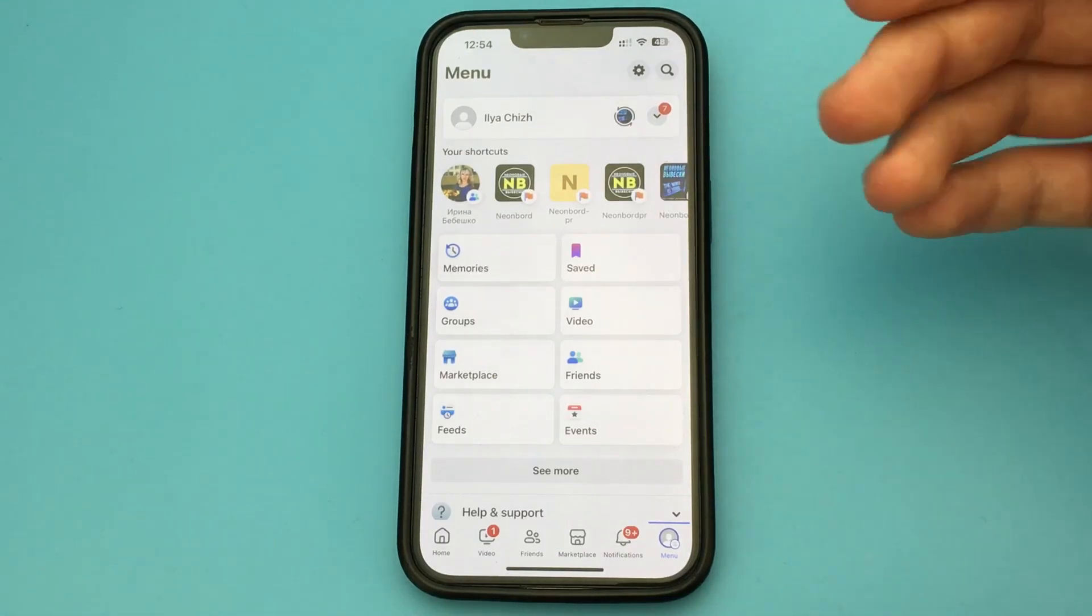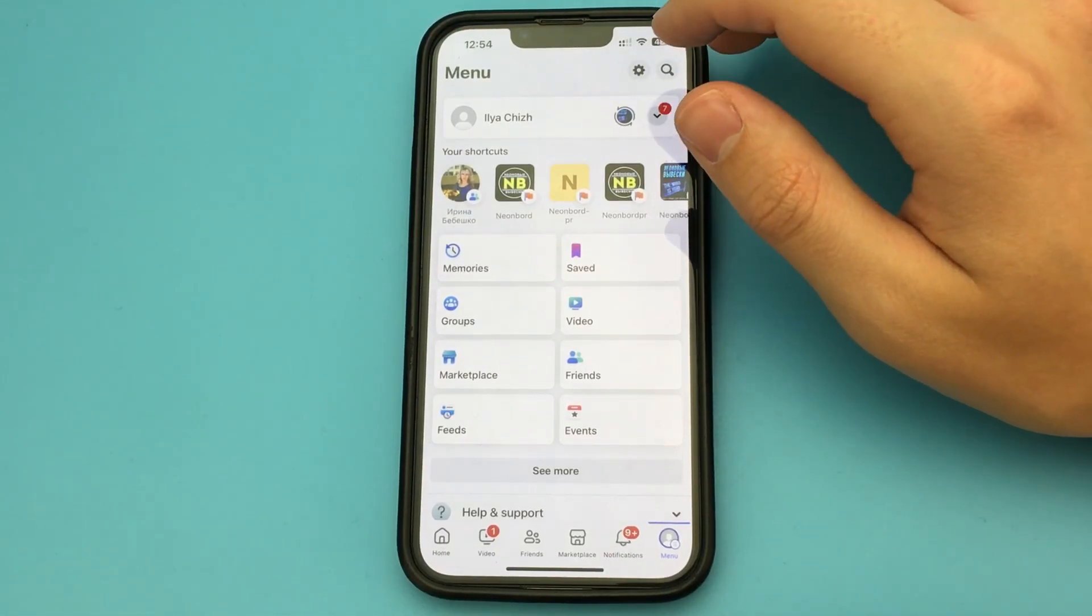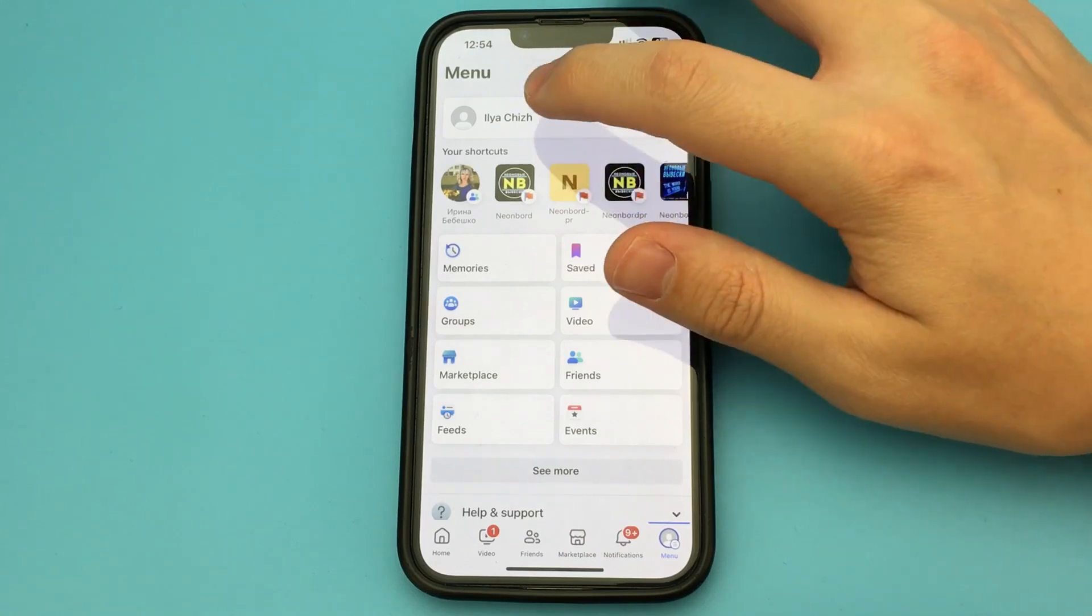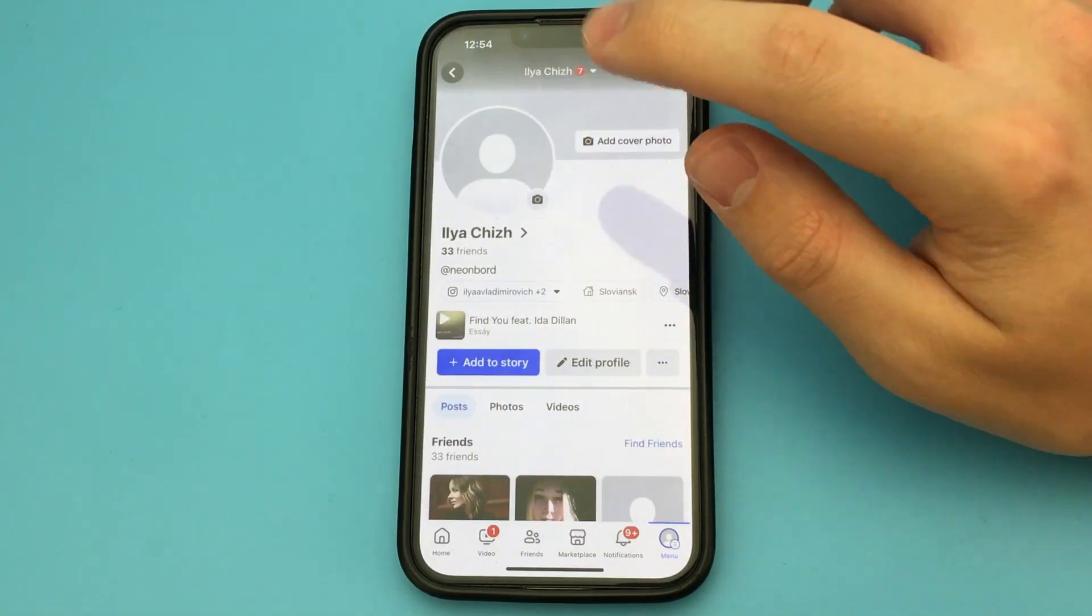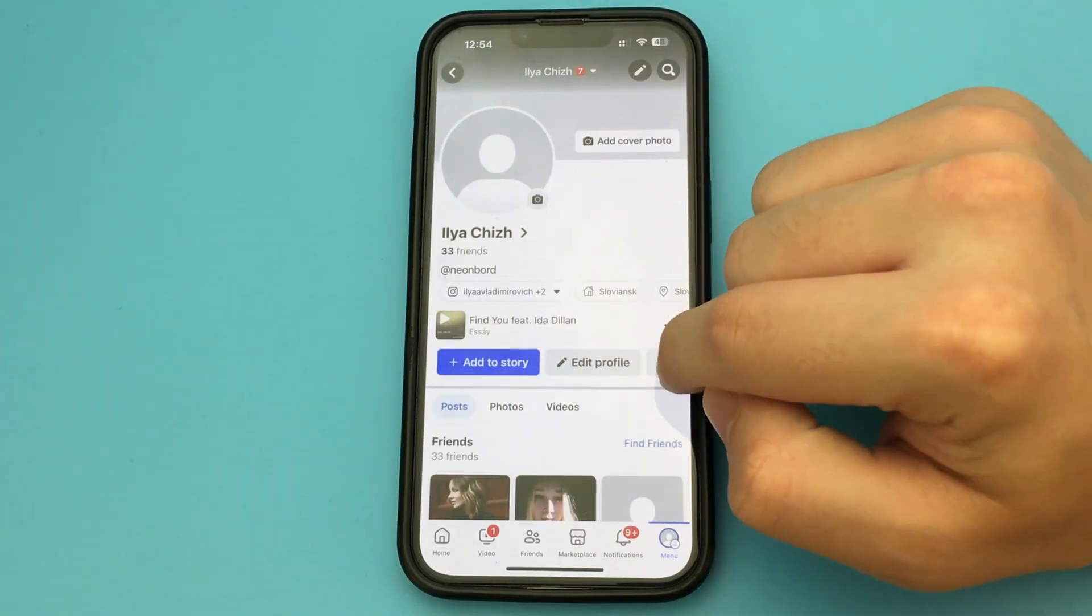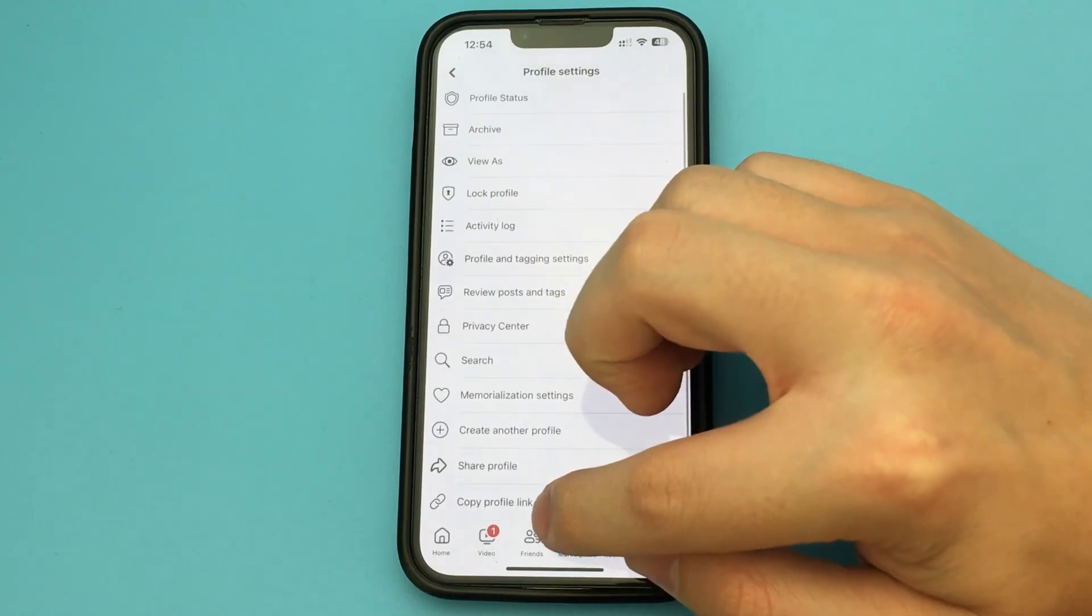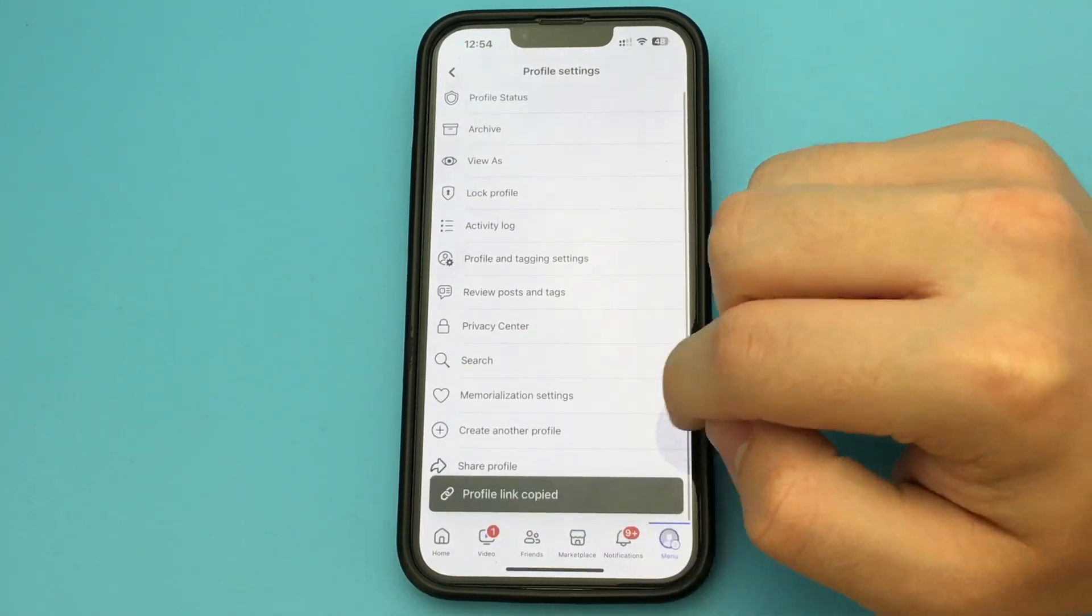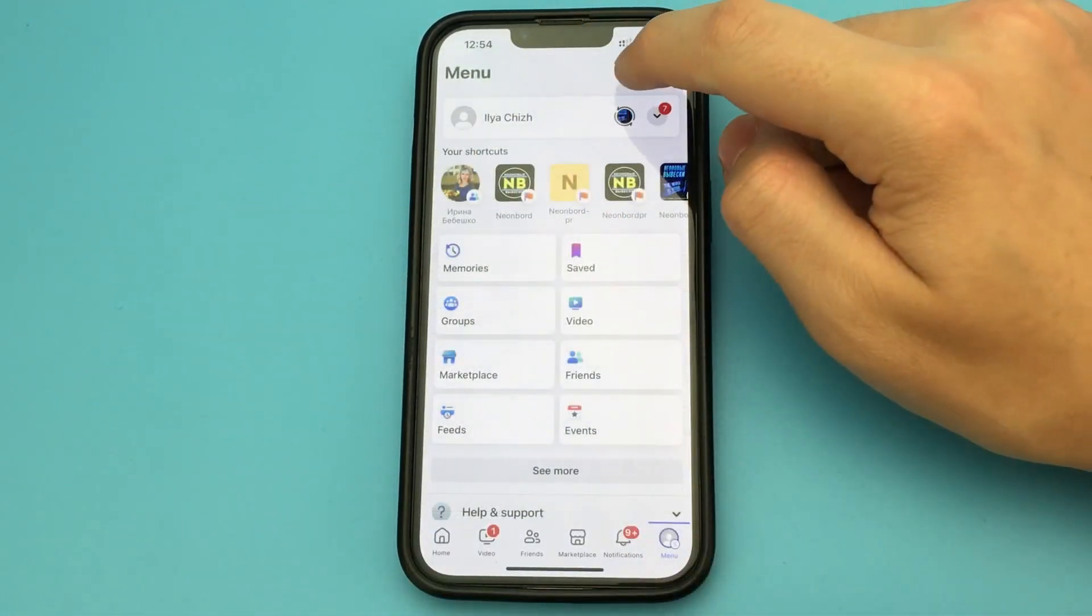In this video, I want to show and tell you how to change the name of your Facebook link. That is, when you send a link to your account, that link will have your username in it. How do I change it?